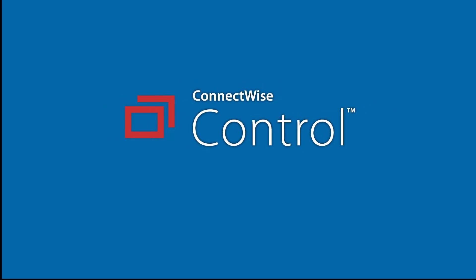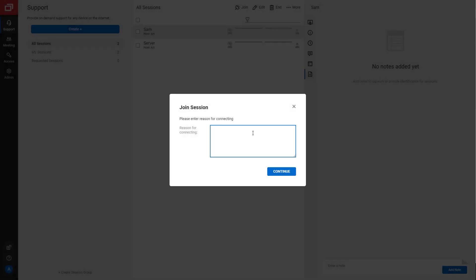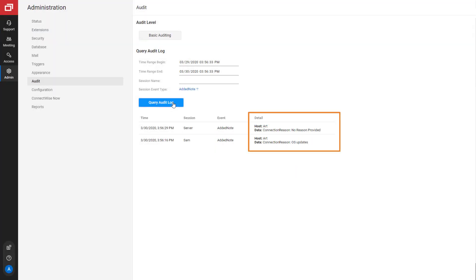In this video, I'll show you how to use the Join Reason extension in ConnectWise Control. This extension prompts a host to enter a reason for connecting to a session. The reason is stored for review by administrators.